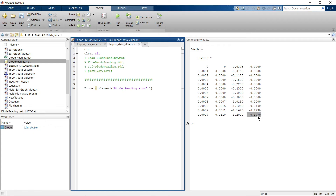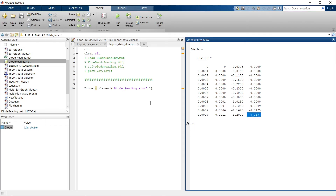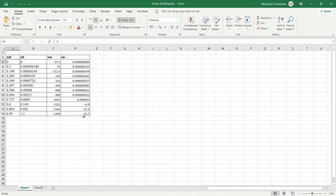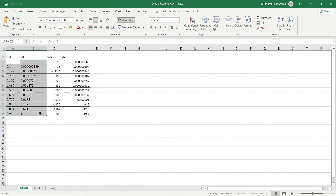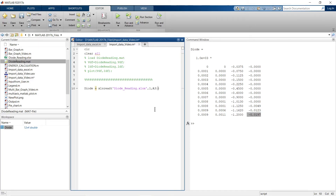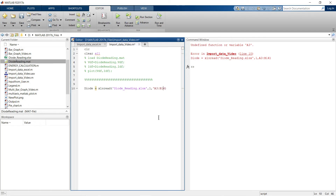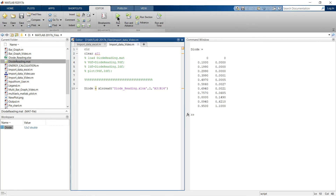From a given sheet, you can also import a specific data range. The data in the Excel sheet ranges from A3 to D14. To import only part of it — say A3 to B14 — add the sheet number and range string to the xlsread command and run. Only that selected range of data is imported. This is how you can import selected data from an Excel sheet with just one command.